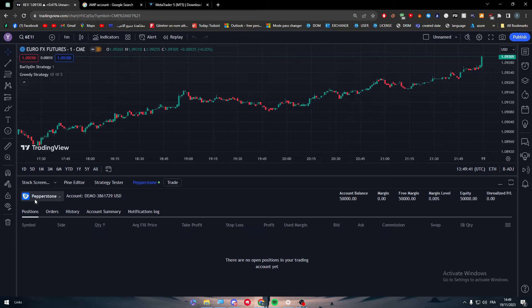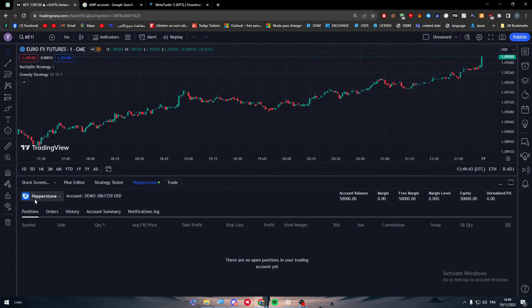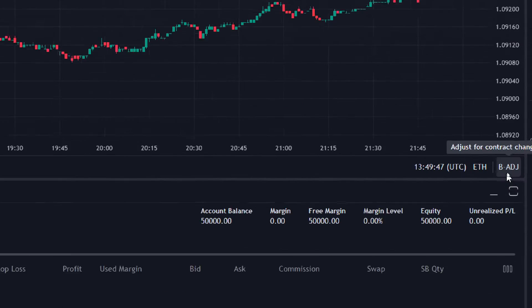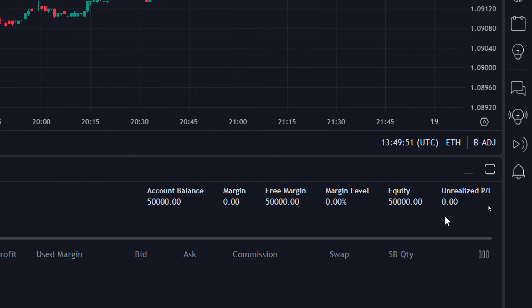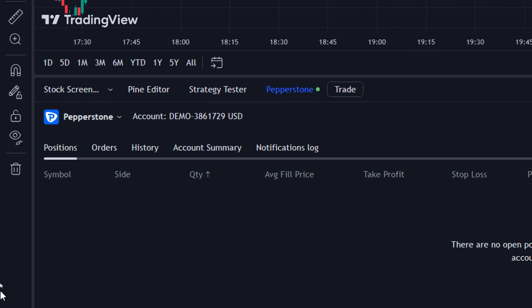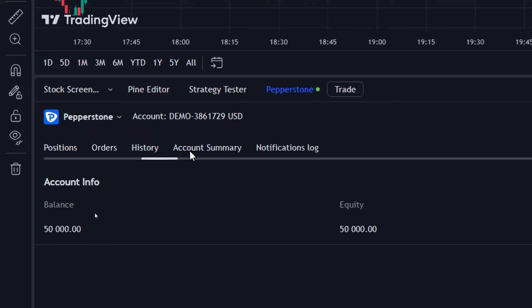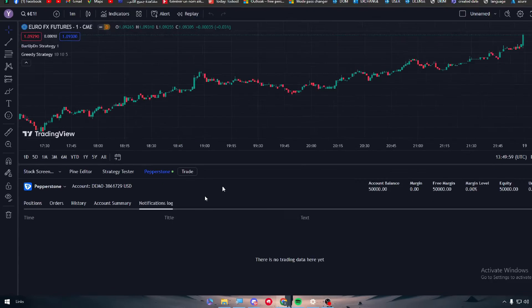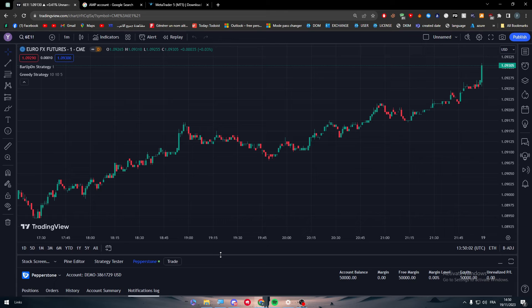So once you connect it to your account it will be somewhere like that. It will be connected. This panel will be removed and it will be here instead of Pepperstone in my case. It will be your AMP account. Basically here also you will find stuff as your account balance, margin, free margin, margin level, equity, and analyze. Here you will find your positions, your orders history, account summary, and notification log. This is it.